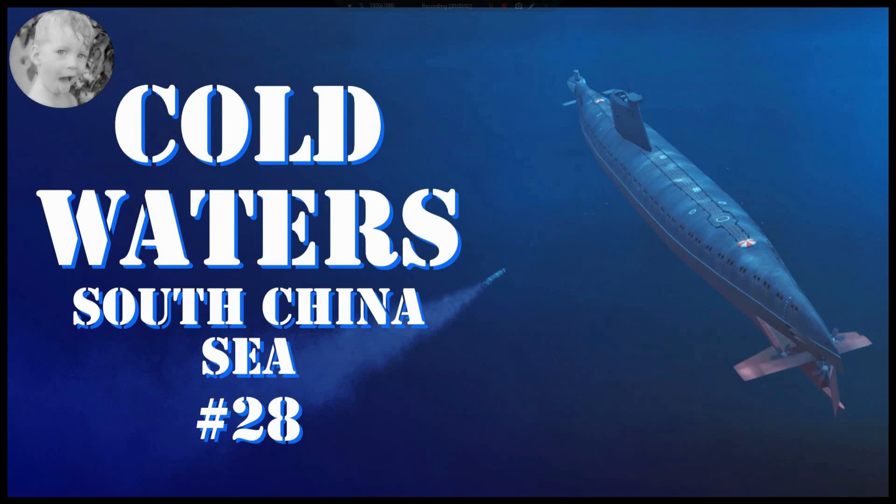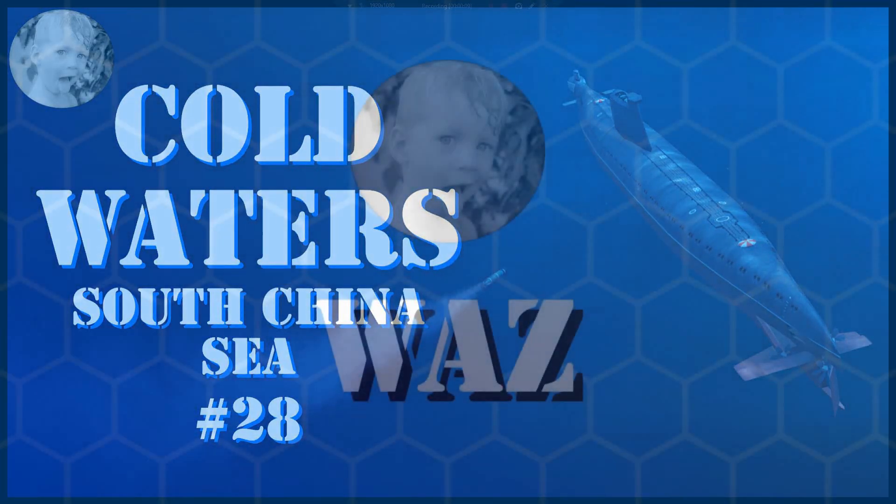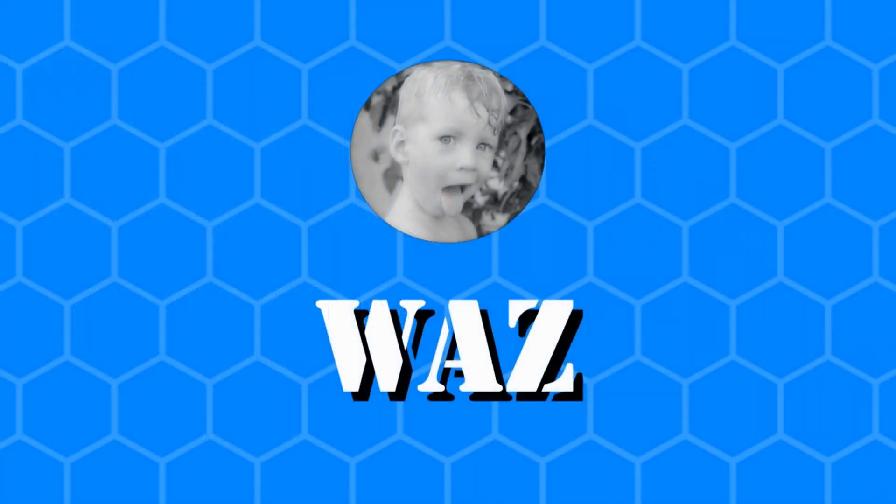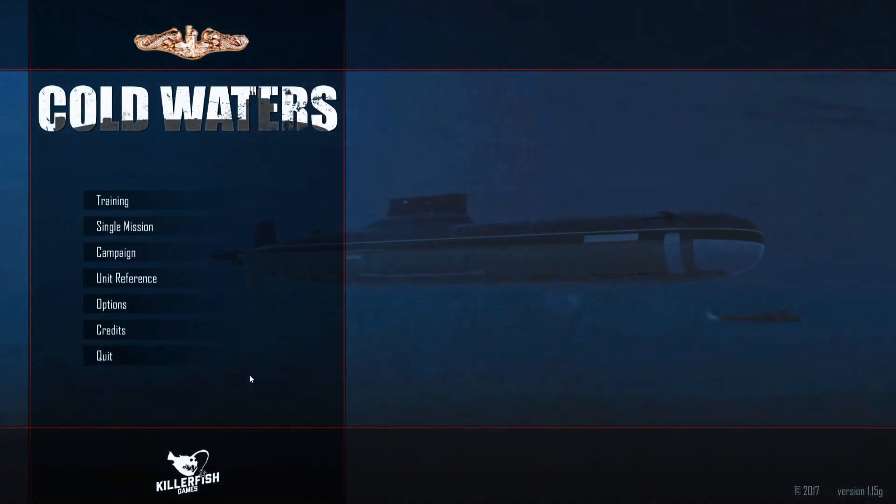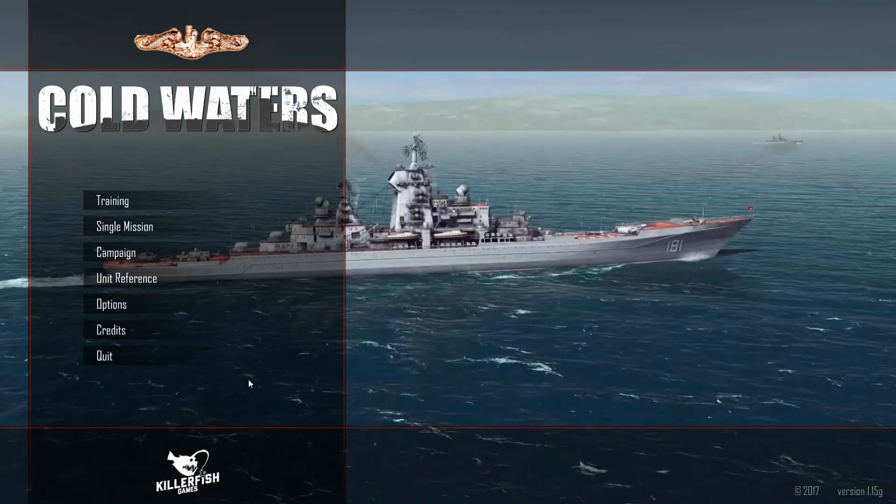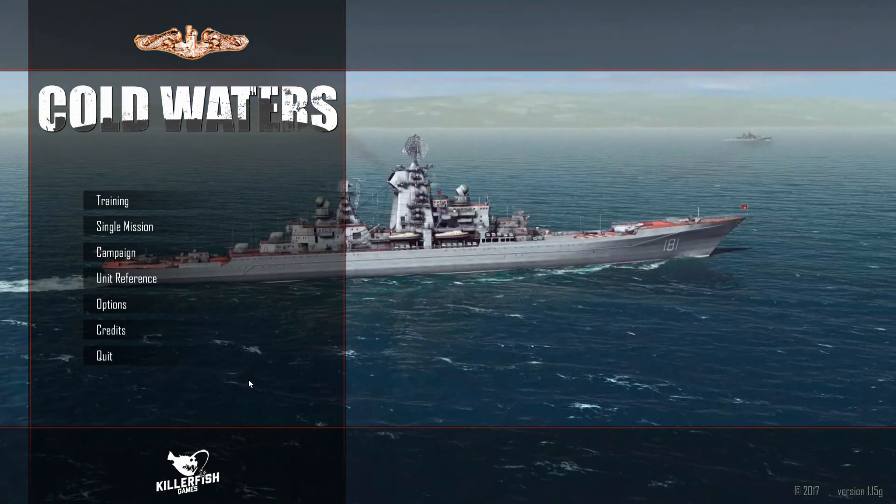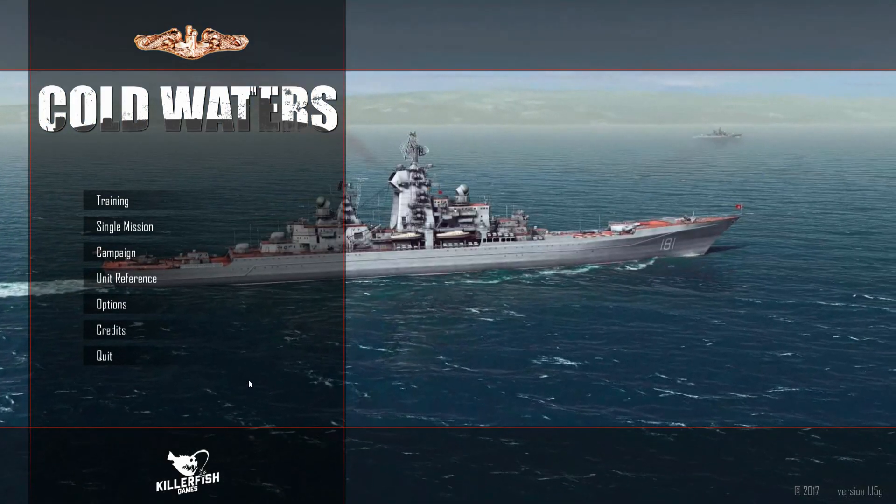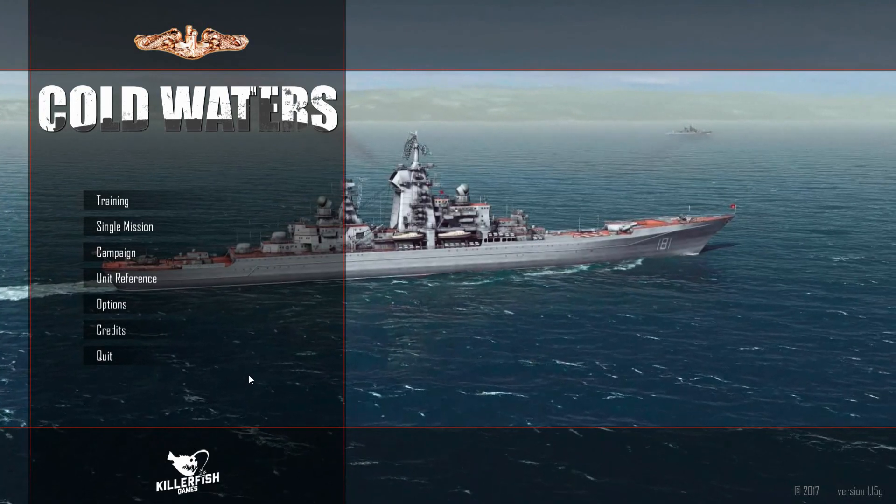Hey, welcome to this Cold Waters gameplay video. If you love Cold Waters, then don't miss a minute of what's coming up. I haven't done a South China Sea campaign in a long time. I was over two dozen videos in and then went off on other things, so it's been weeks since I jumped in here.